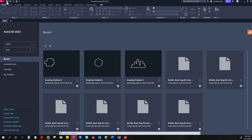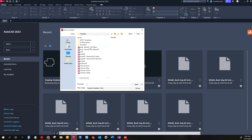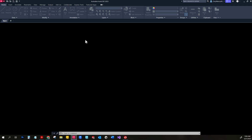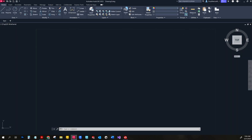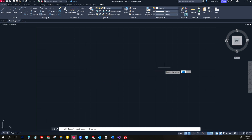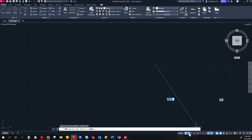This is an imperial assignment as you can tell because it's in inches. I like to turn on my grid snap just to pick somewhere to start, so I'm going to do 23, 13, then turn off my grid snap.